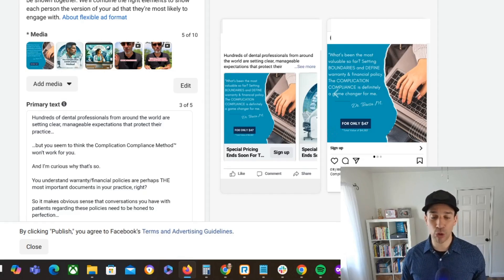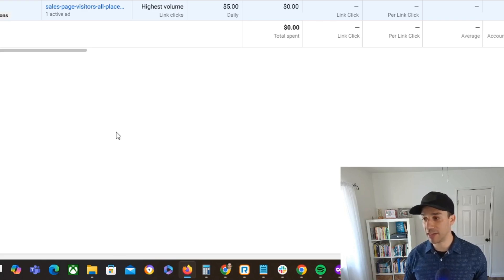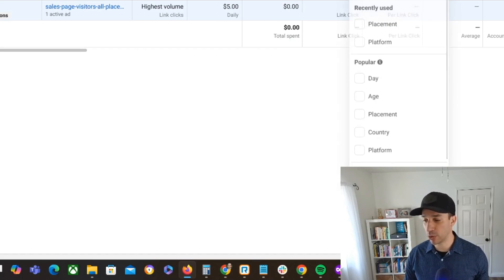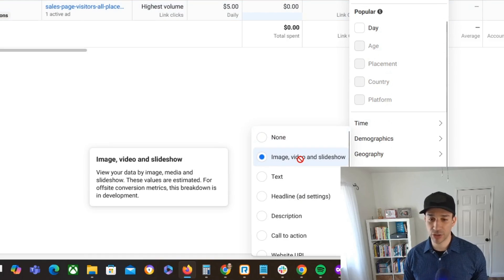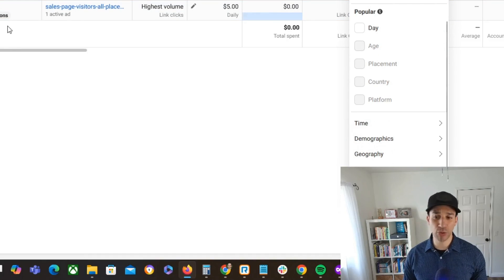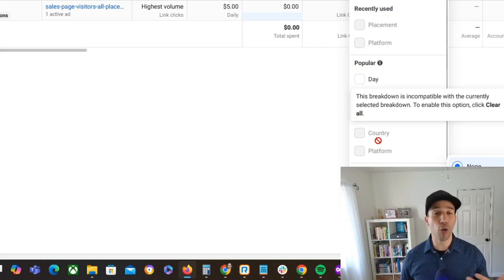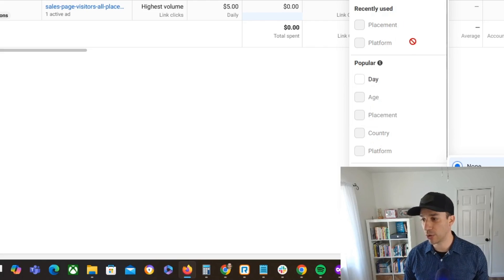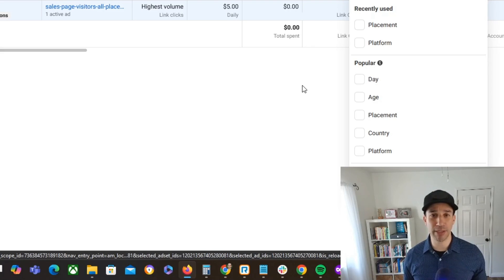Just like Dynamic Creative, you will still be able to see the performance of each and every one of these elements. These ads aren't running right now so there's no data to show, but if we go to the breakdown and scroll down to Dynamic Creative Element and click on it, it would be showing the performance of all those different variations. So that isn't going away. Many elements are going to be the same — the major difference being that you can have a really wild carousel showing up in people's newsfeeds.